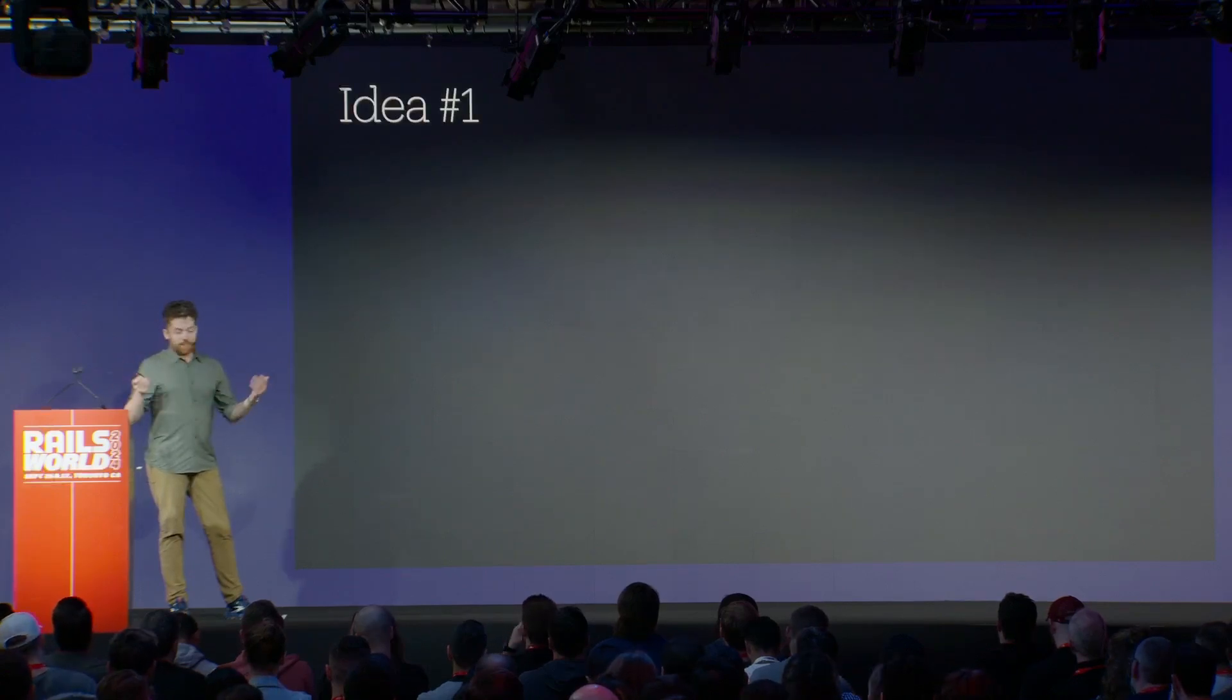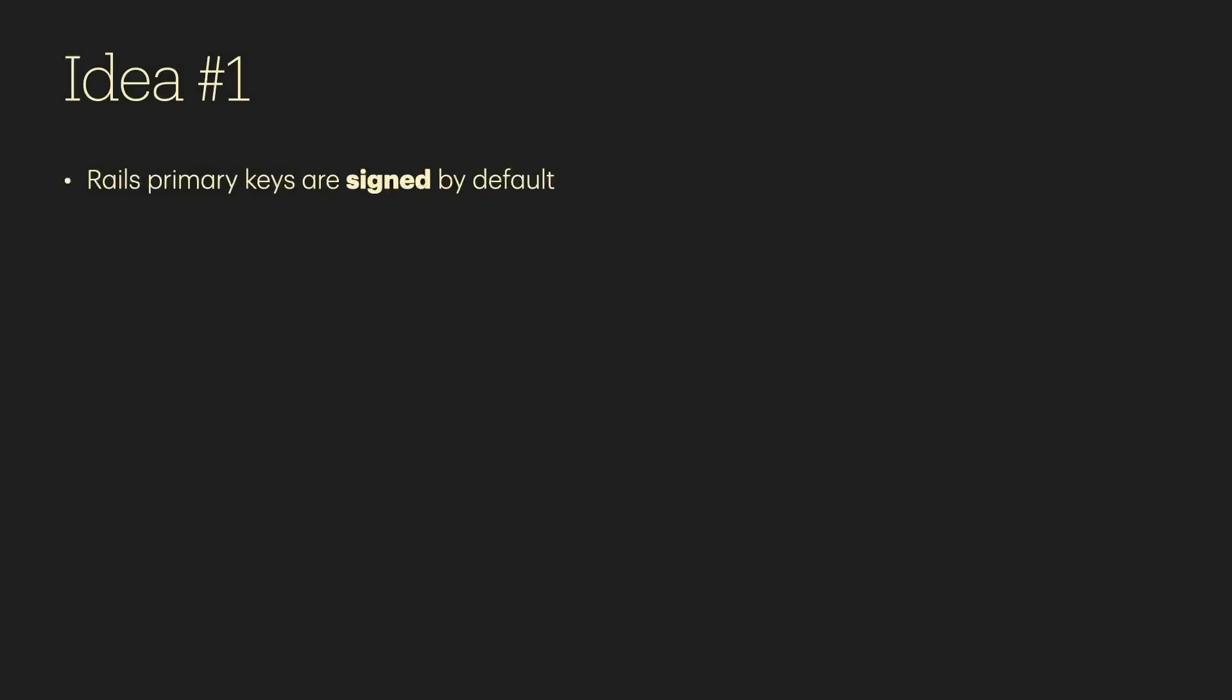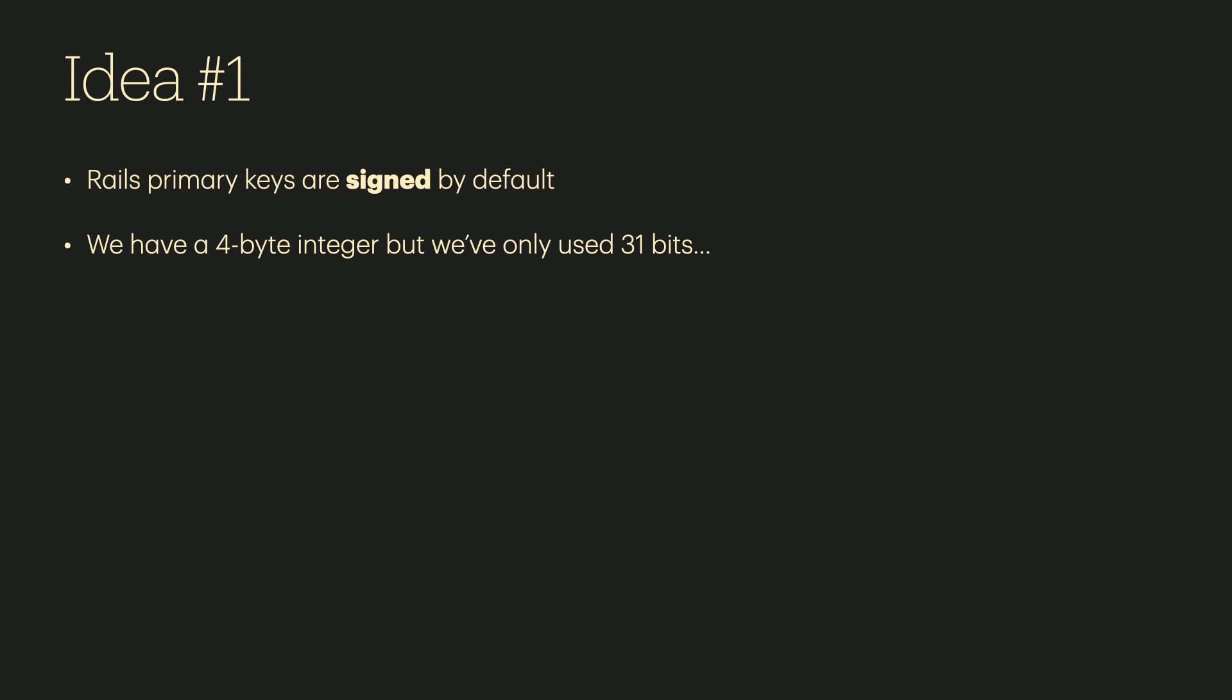We need to start brainstorming on what we're going to do. So at this point, it's about 9:35, and 75 minutes have passed from the time you were paged. And we have some ideas. One of our principal engineers joins the call and he points out that Rails primary keys are signed by default. Maybe you can see where this is going. We have a four-byte integer, but we've actually only used 31 bits out of the 32 bits. So we spiked out. What if we just overrode the field, unpacked the integer, and then packed it back in as a negative value? Kind of gross. We're pretty confident it would solve the problem. We're not so confident that something else wouldn't break, and cleaning it up afterwards would suck.